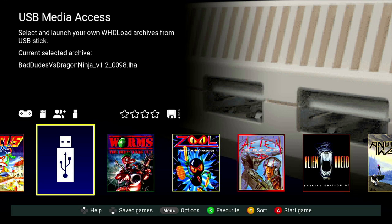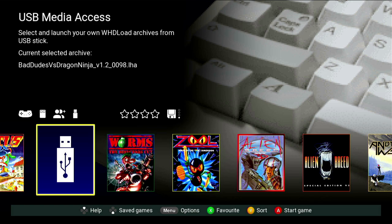Hi guys, welcome to Crazy Burger. In this video I'm going to show you how to play ADF, HDF, and get Workbench working on your Amiga A500 Mini. Without further ado, let's get started.